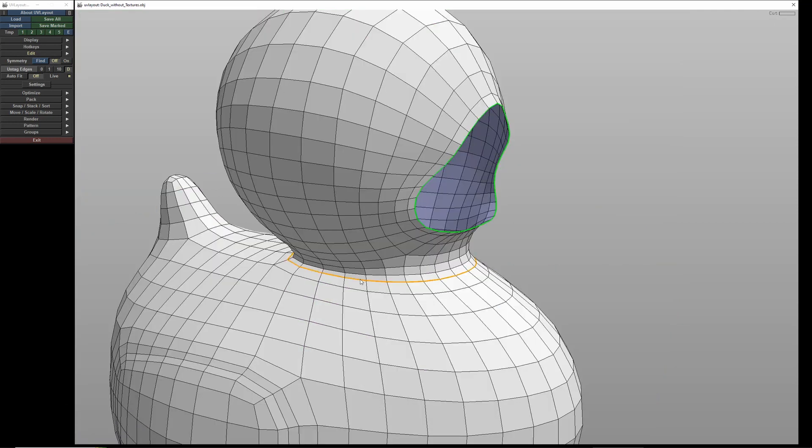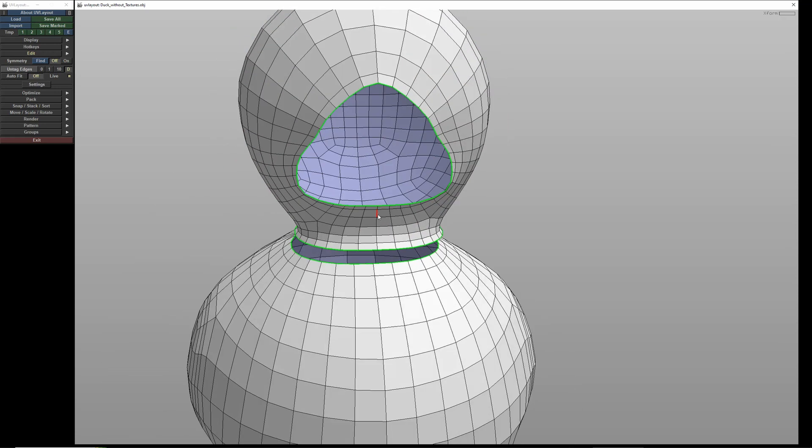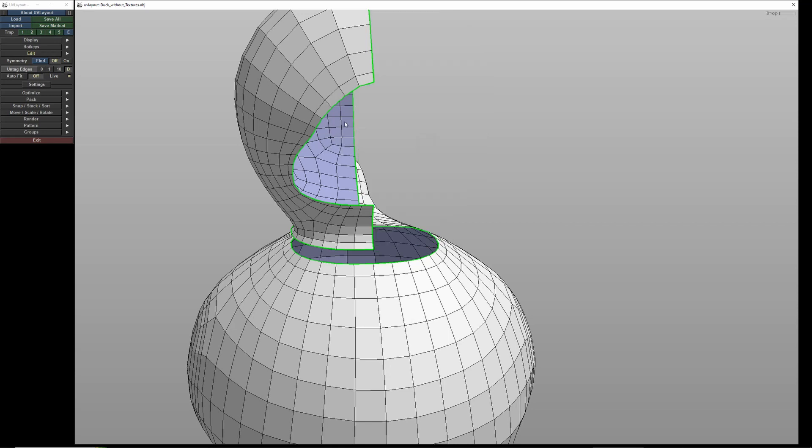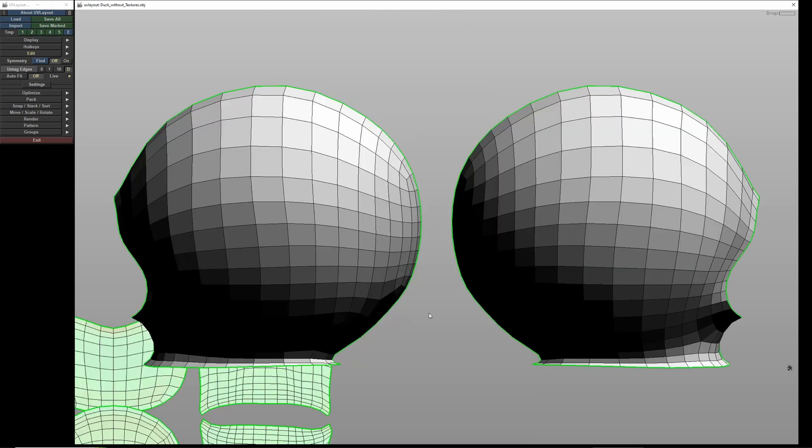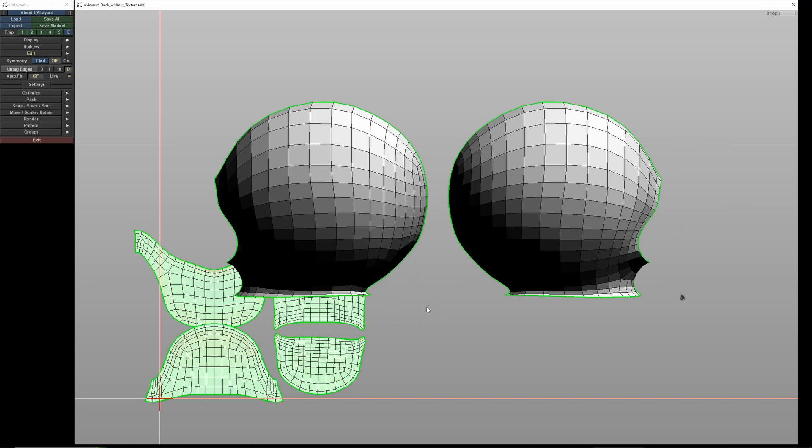I select the head and press return to make a cut. Add an edge loop at the bottom and one around the entire head. Press return to apply the cut. Press D for the right side and once for the left side. Press U for the UV map view again.